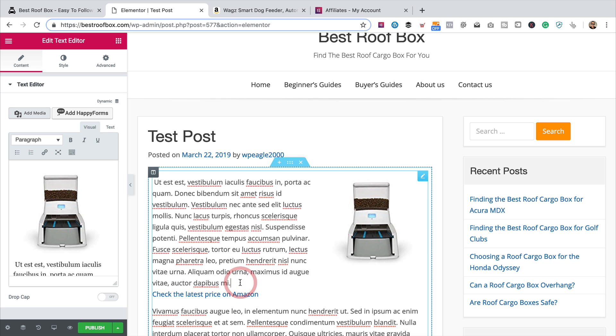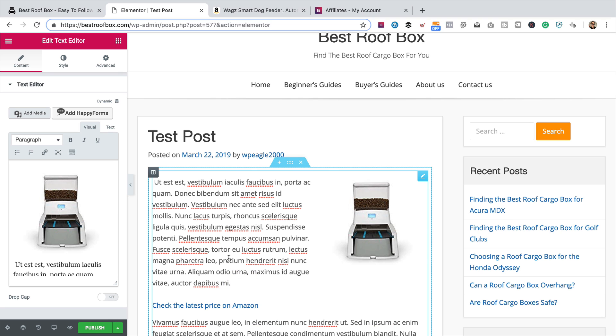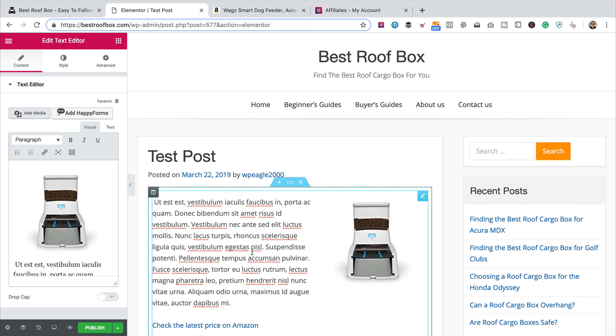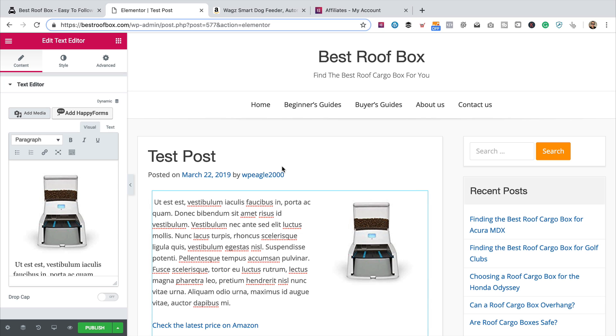So if you can, I would use Elementor because it's a lot easier to do stuff and get the links in. You don't have to worry about columns and that kind of stuff when you're adding images — I think it's a lot nicer.